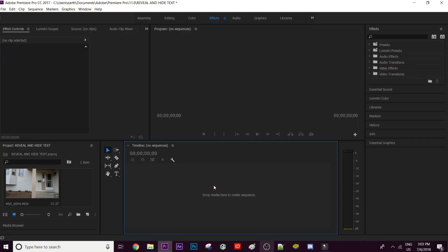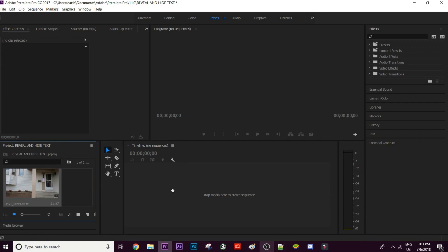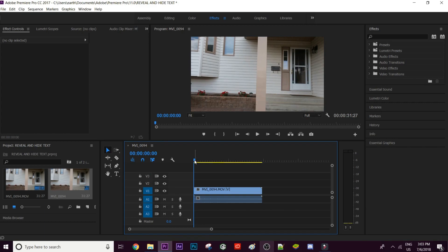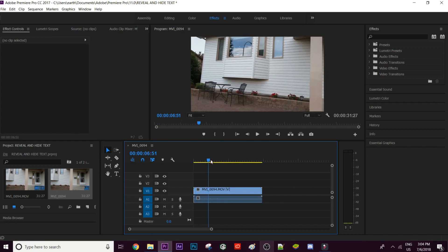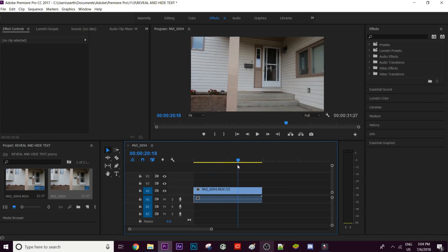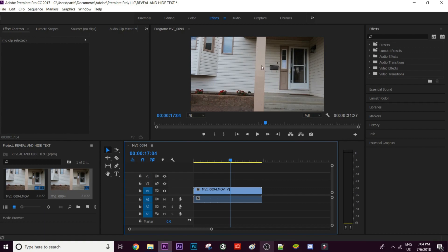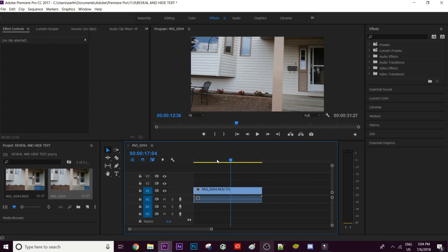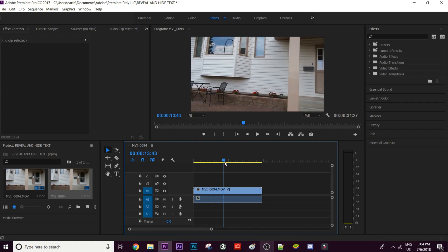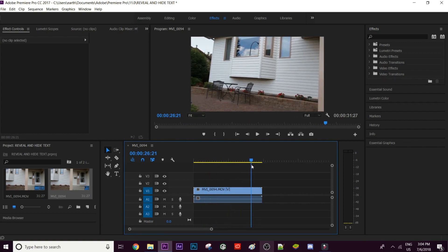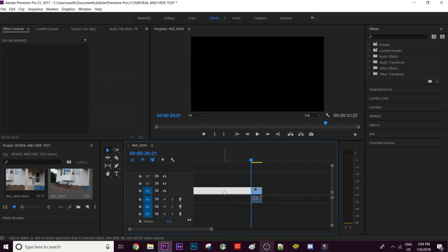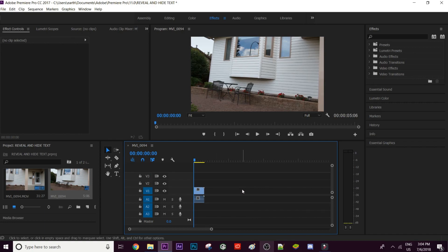Now that I have my shot I'm going to go into Premiere Pro and show you guys how to edit this. We're here in Premiere Pro with a blank project. I have my video right over here, so I'm going to drag this in and find the exact part of the video I actually want. This is a panning video and I'm going to use this pillar to hide and reveal text.